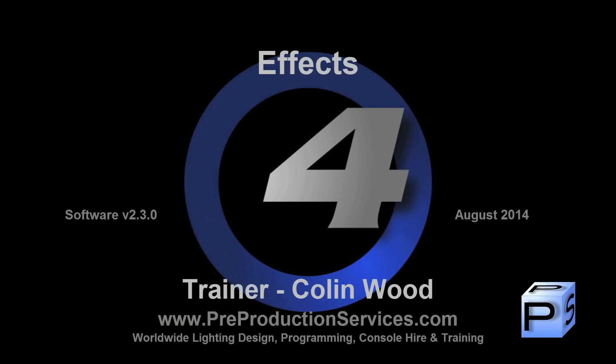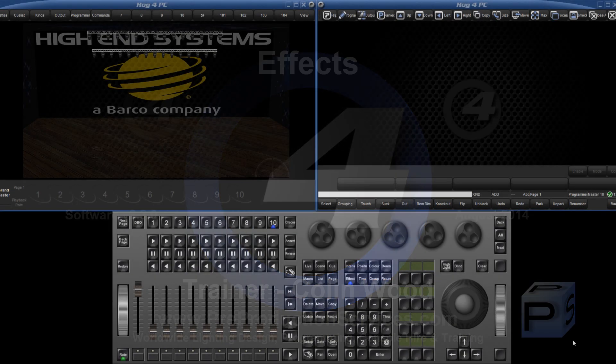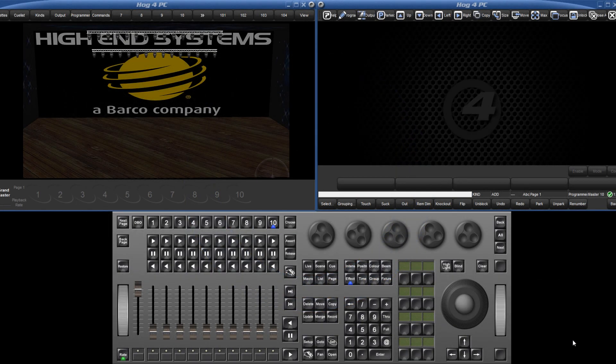Hello and welcome to this HOG4 tutorial which will take a look at the effects engine. Effects are created by applying a waveform, such as a sine wave, around a base value of a parameter such as an intensity level, position or colour.